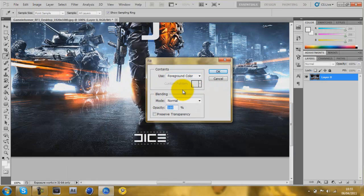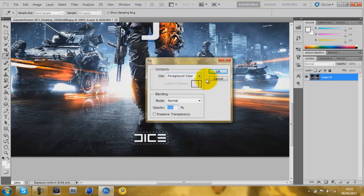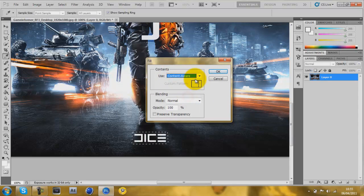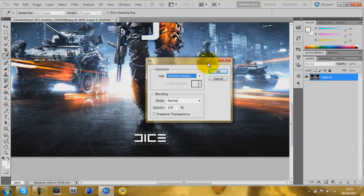Or you could do shift F5. And then where it says foreground color, go to content aware. Oh yeah, if you don't have this, it's probably because you don't have CS5. And you can only do it on CS5.